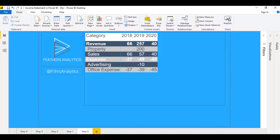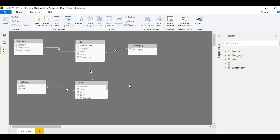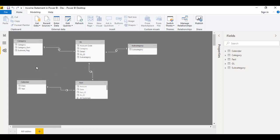Here we are in the Power BI report and the first thing I'm going to do is take a look at the data model view. Our data model has five tables. We have our fact table that contains all the information we need for our report, our calendar table which drives all of our date and time intelligence, and our GL table which contains additional information about transactions from our accounting system. Off of this GL table, I've spun off two additional tables: category and subcategory, and that's going to come into play a little bit later.